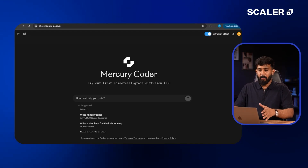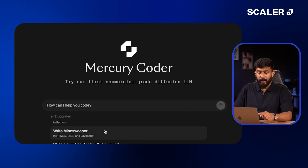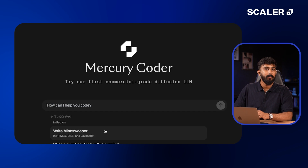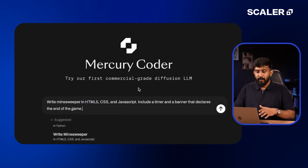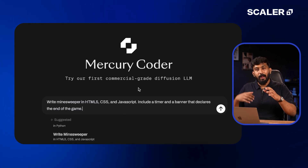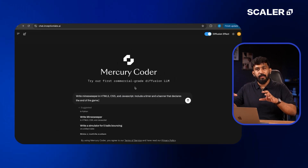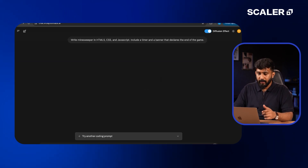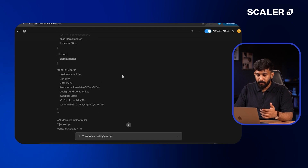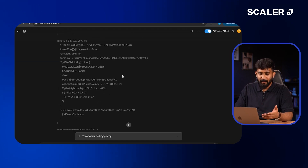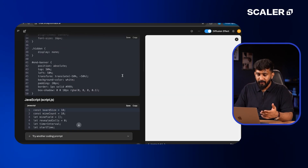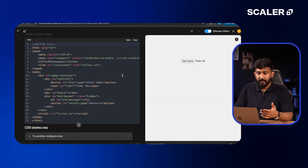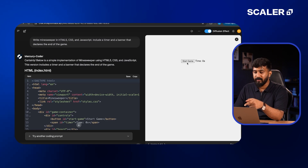I'm going to use a pre-existing prompt to write Minesweeper in HTML5, CSS, and JavaScript. So when I hit enter, it's going to create the code and also show the output on the right side. So I'm just going to hit enter. As you can see, this is just an effect to showcase what exactly it does in the backend. It generates tokens at the same time — one single prompt to create this game.